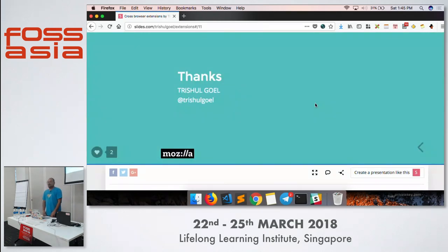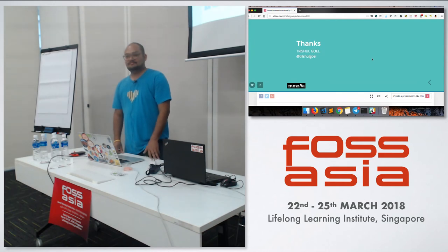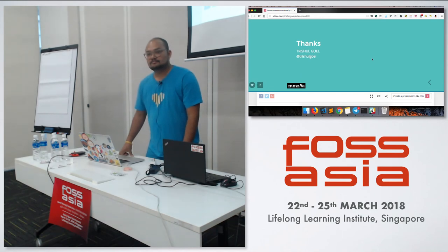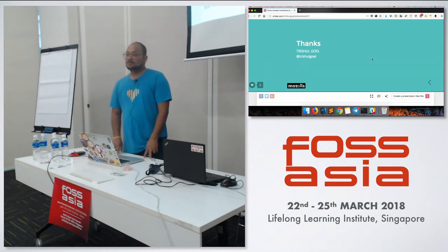That's all from my side. I'm Trishul Goyal. Thank you all. We have a bit of time for questions. The WebExtensions API — is that all Firefox only? The beauty of it is it's cross-browser. With minimal or almost no change, you can run that code seamlessly on Firefox and Chrome. Opera as well — they say IE too, but I doubt it since I don't use IE.